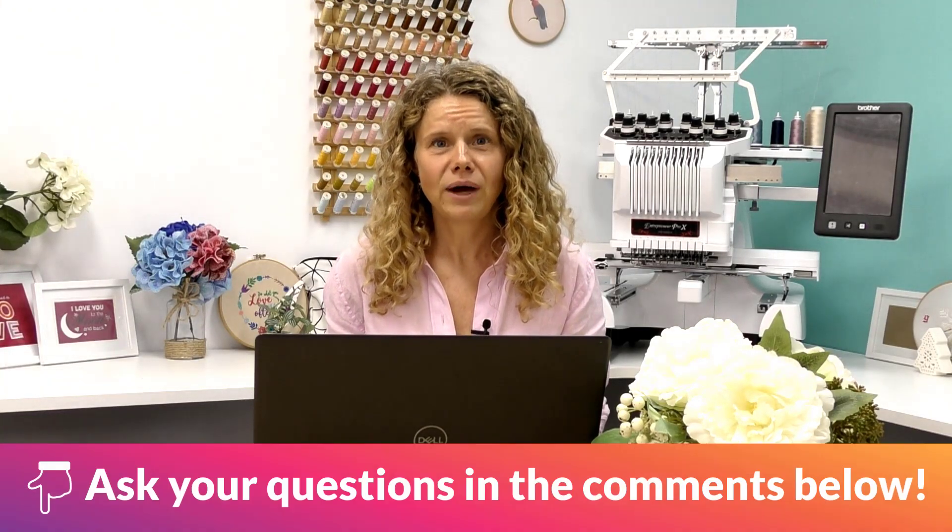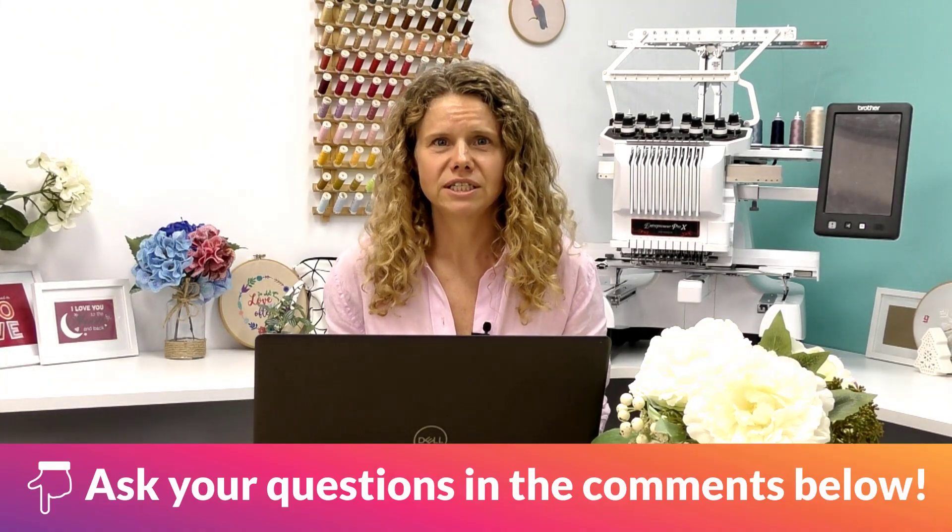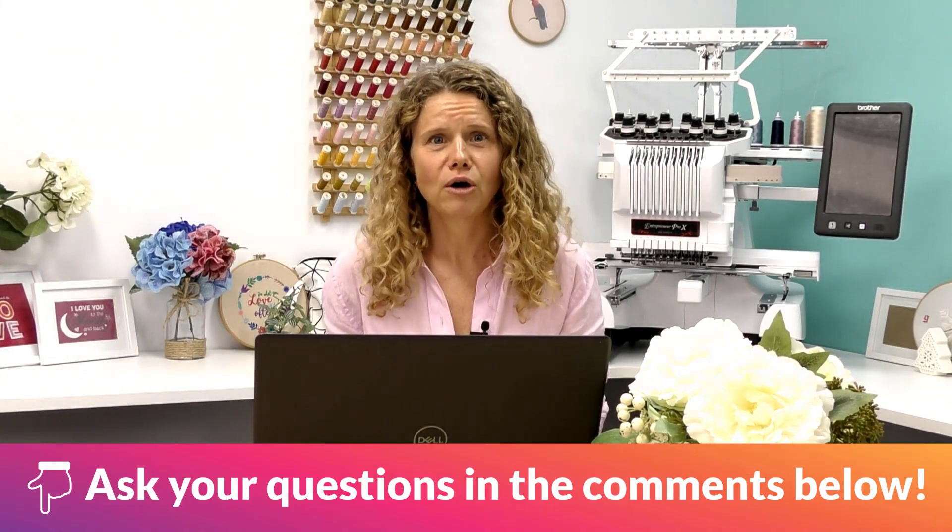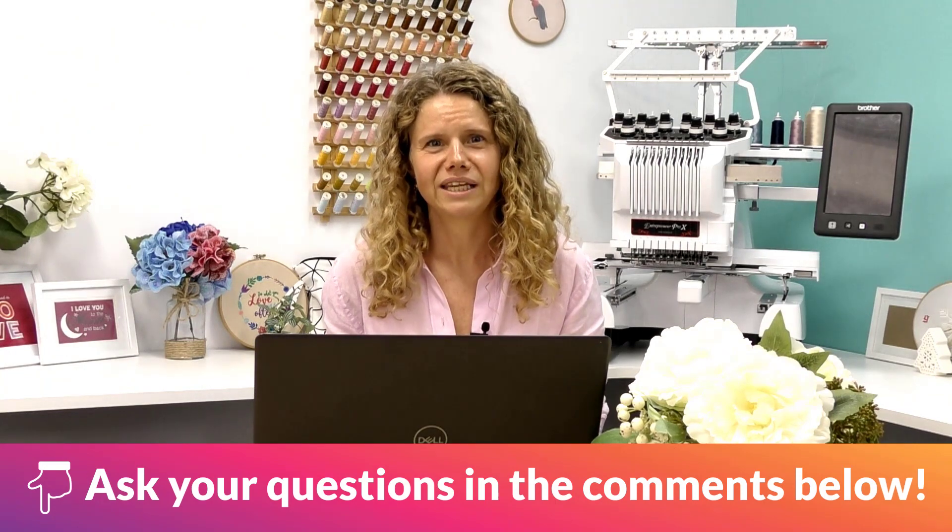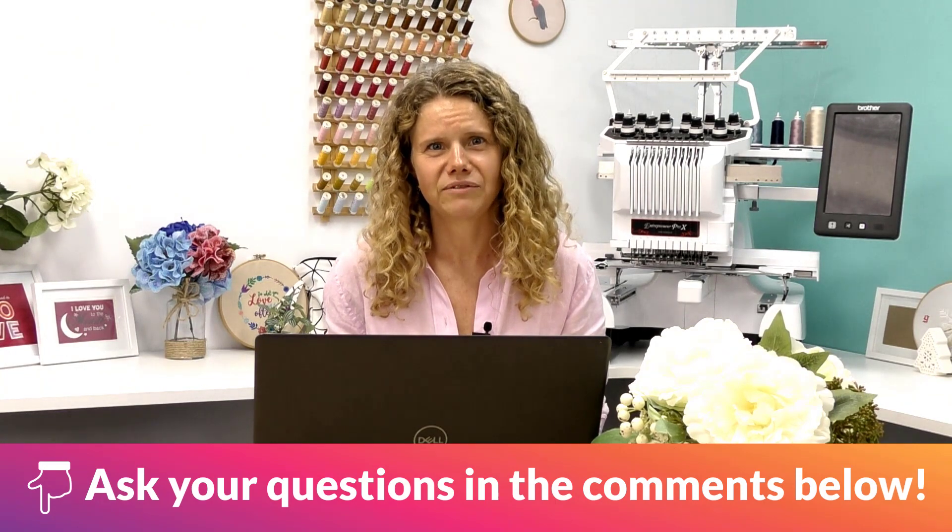Thanks for your questions and if you have any Hatch questions, post them in the comments below and I will see you in the next Ask Bec video.